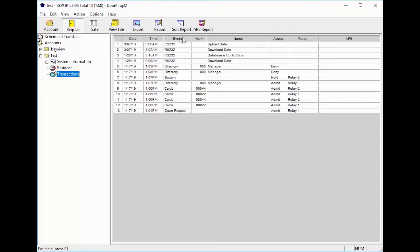The event column tells us what happened. There are many things that you may see here. The common ones will be directory, which means someone called a resident from the system. Others could be entry code, which indicates someone used a four-digit code on the unit.